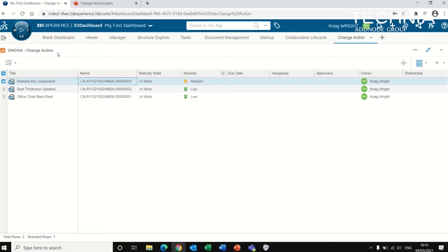And essentially, you can use it to tag other people along and get them to either approve the component that needs to be released, review it, and release it.